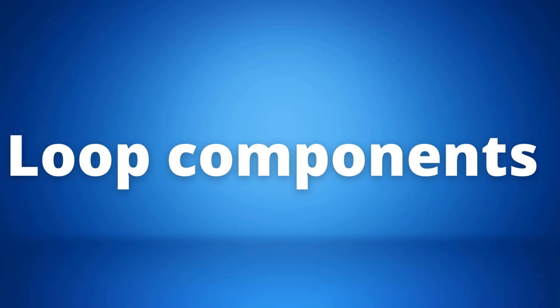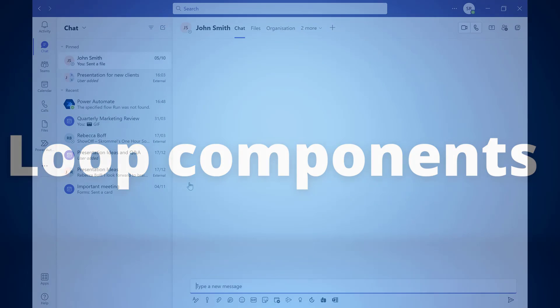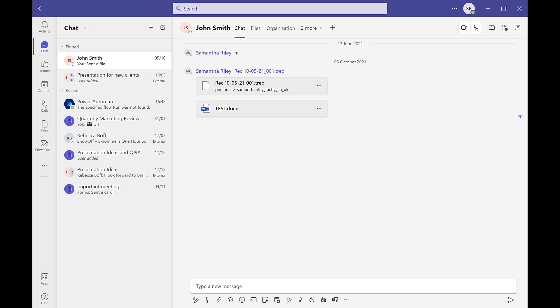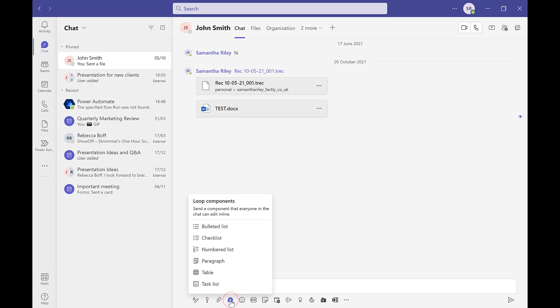Our second update is the new loop components. This update is super exciting as you can now use loop components such as tables, lists, task lists, etc. in your Teams chats.